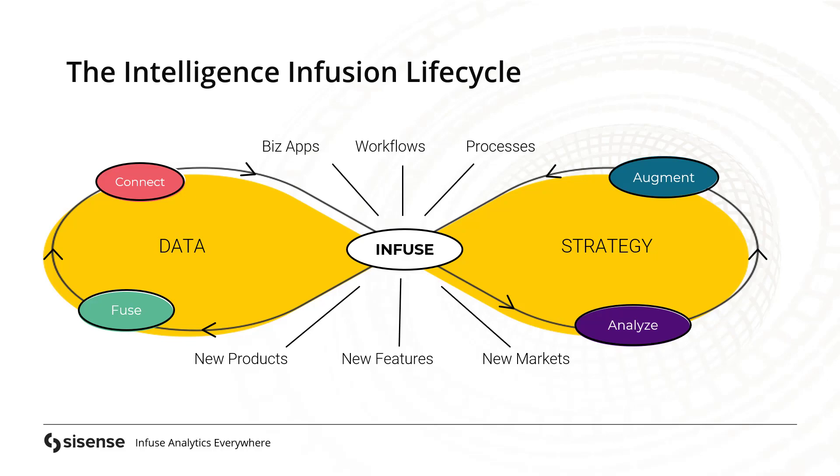This extends to your own customers that need data within your own products. The possibilities of the intelligence infusion lifecycle are really limitless. Let's see how this works within the Sisense platform.